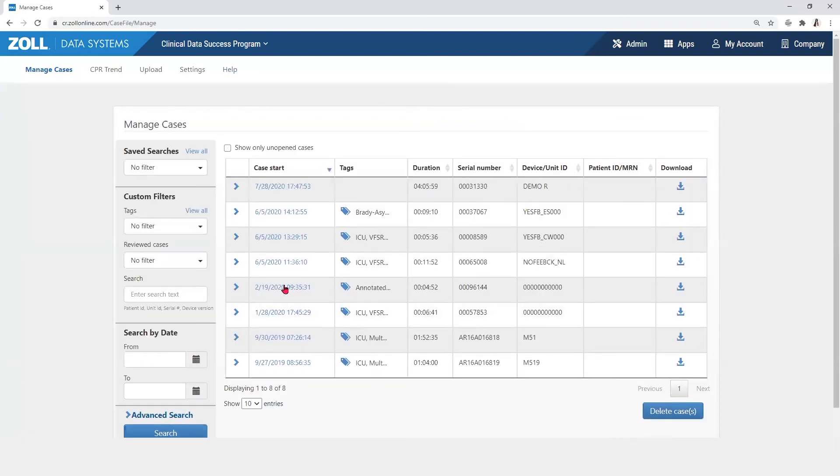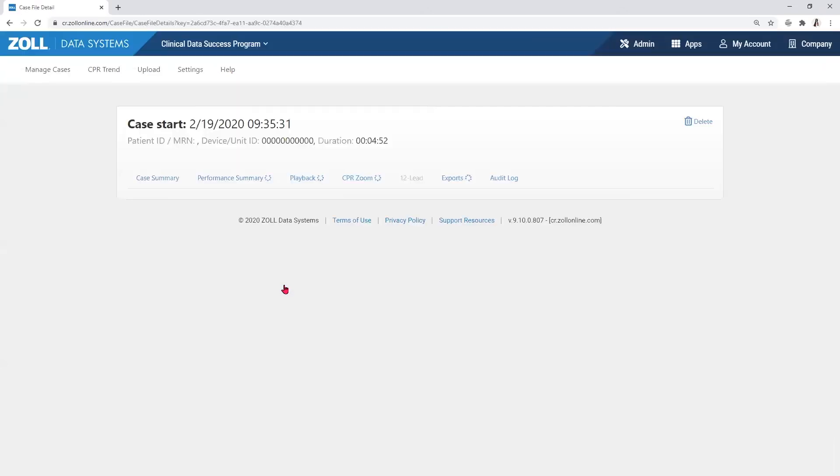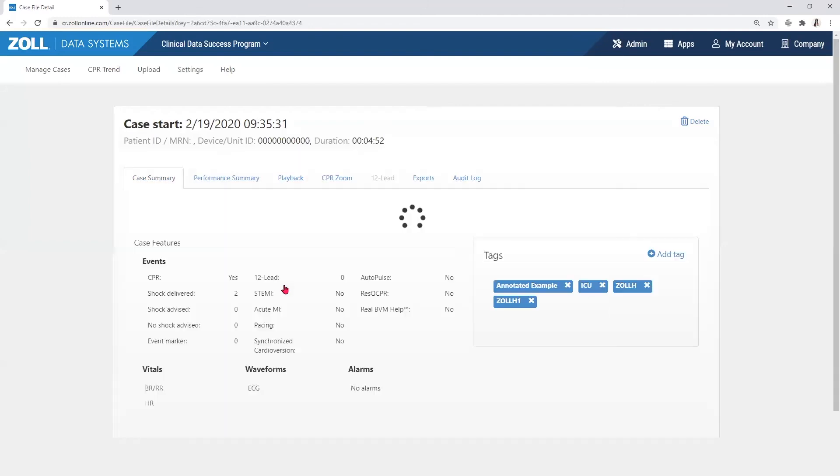The audit log can be accessed by those with access from the administrator on the Case Summary page of a particular case file.